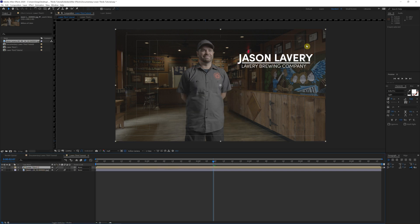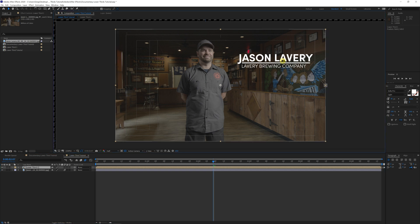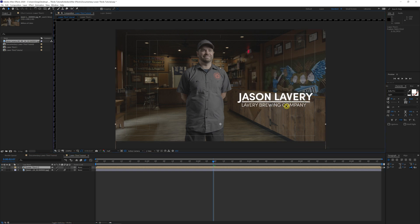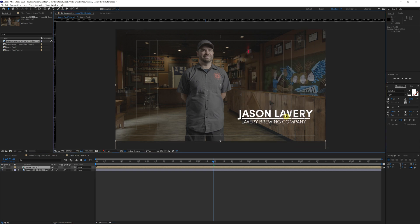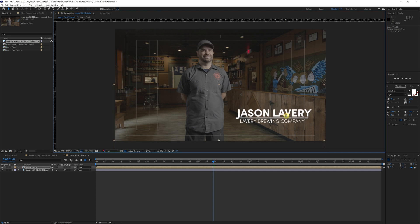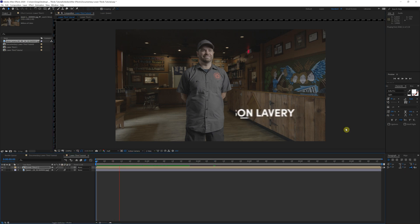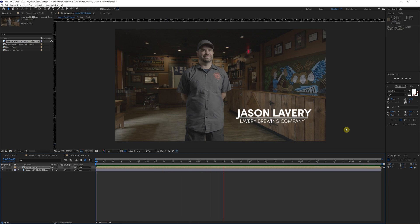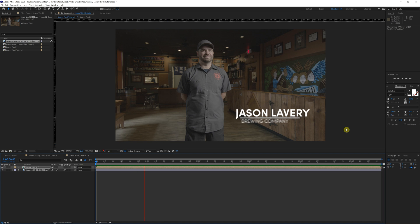Now let's say even we want to move the position of the entire lower third because maybe we just like it down here more. It just looks a little bit better down there. A little less going on. Perfect. The whole thing animates as it once was. And you can move it to wherever you like in the composition.